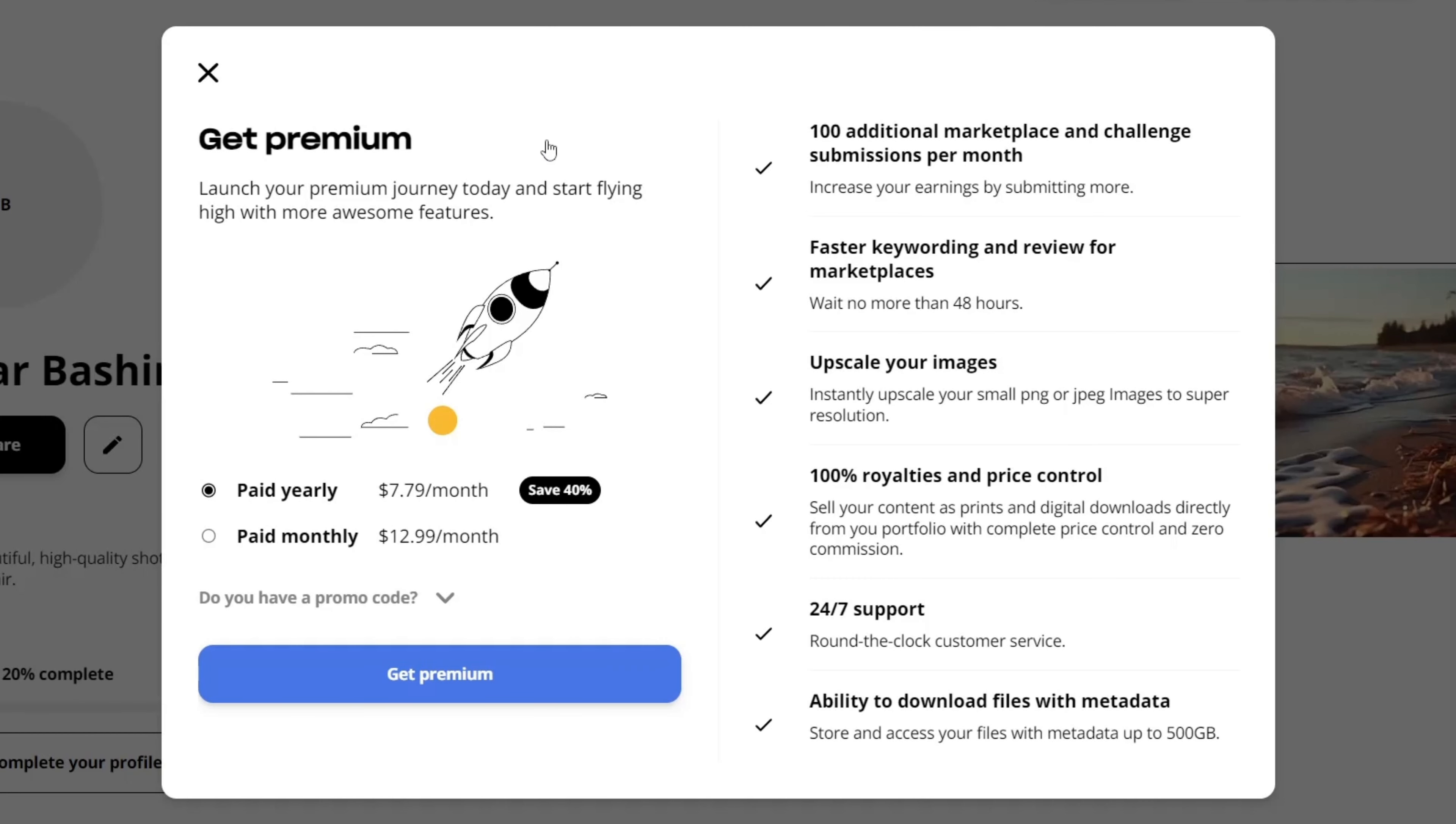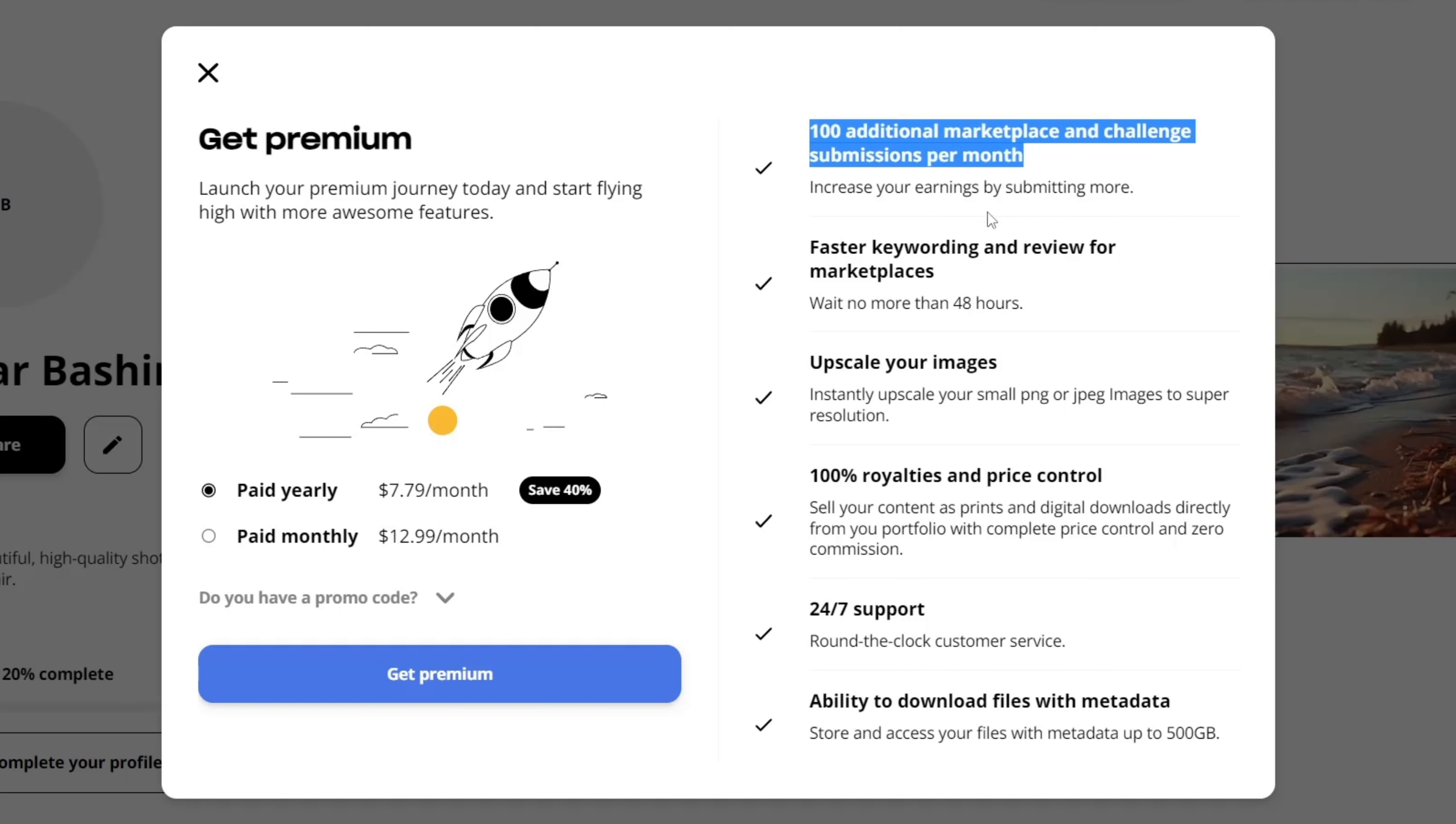Also, Wirestock offers a paid subscription for a small price. You get 100 additional marketplace and challenge submissions per month, faster keywording and review for marketplaces,